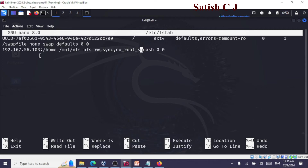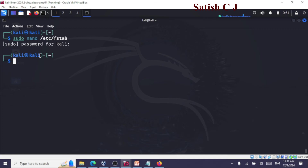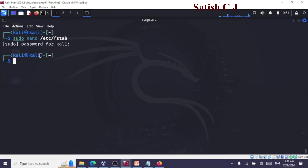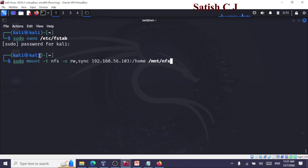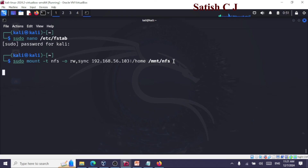Don't worry about these commands — I'll be sharing them on Code Spindle so you can use them while trying out this demonstration. Next, we reload the changes made to the file using: sudo systemctl daemon-reload, so that the system picks up the changes. Finally, to mount the specific directory on the client machine, the command is sudo mount. I've already mounted it.